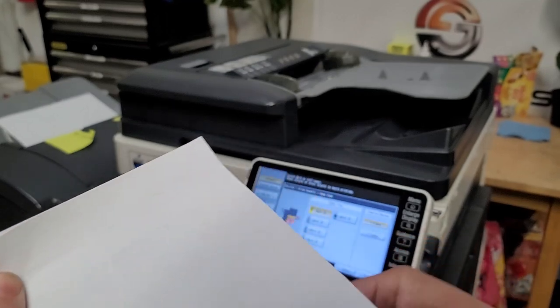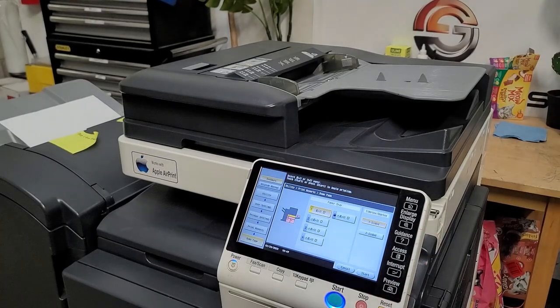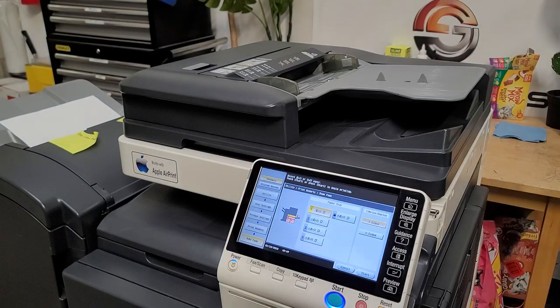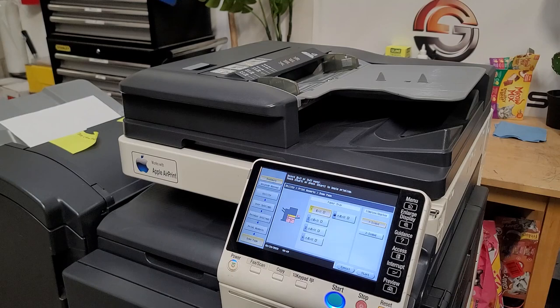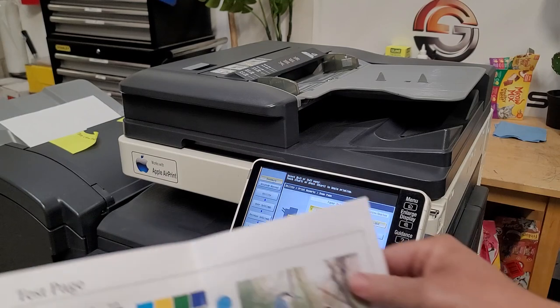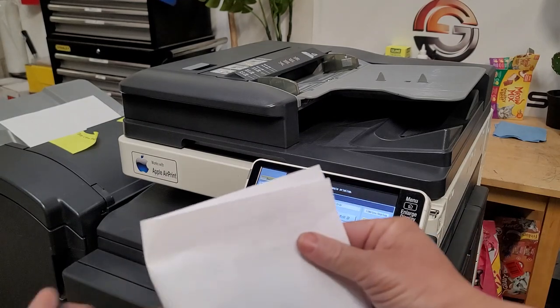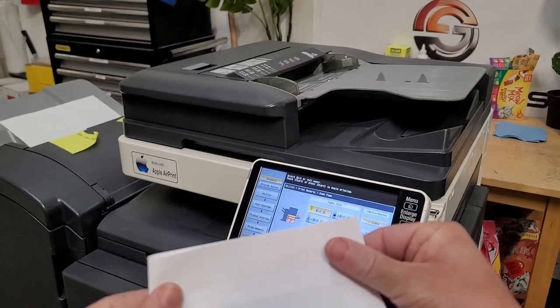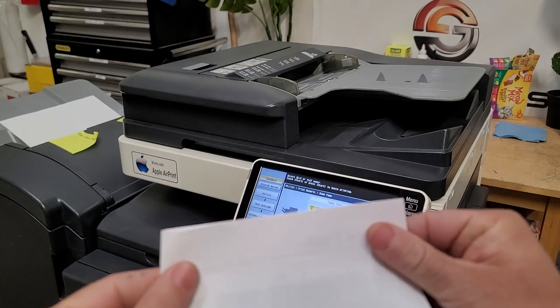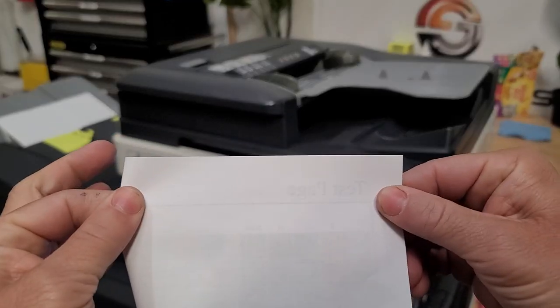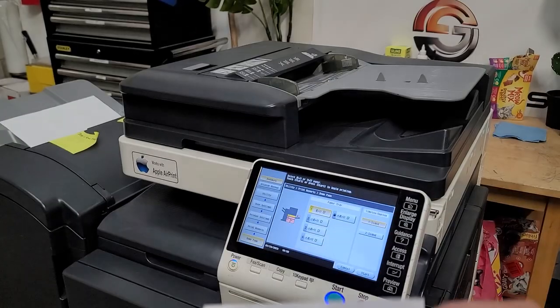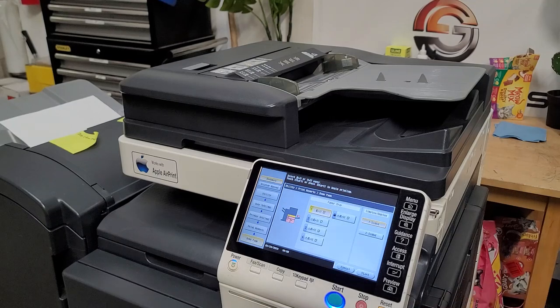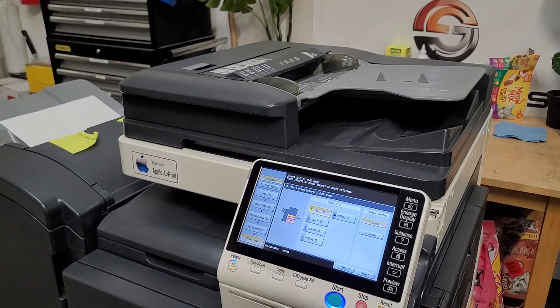Now I just want to preface this by saying this is not the official way to adjust the skew but it works pretty damn good. So if every tray is nice and straight then you at least know that your internal prints are good and that means you don't have anything skew-wise wrong in those trays.